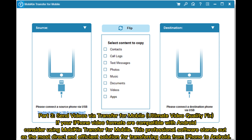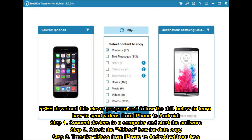Part three: send videos via Transfer for Mobile — the ultimate video quality fix. If your iPhone video formats are incompatible with Android, consider using MobiKin Transfer for Mobile. This professional software is the most direct and efficient solution for transferring data from iPhone to Android. Step one: connect devices to a computer and start the software. Step two: check the videos box for data copy. Step three: transfer videos from iPhone to Android without loss.